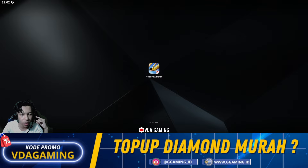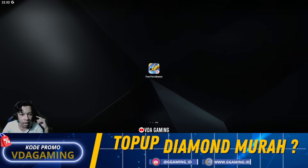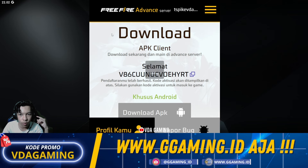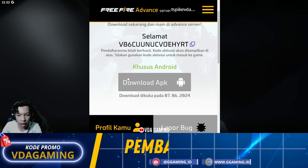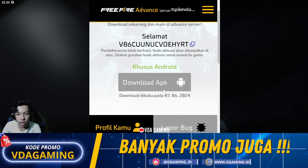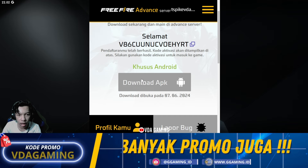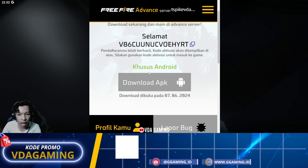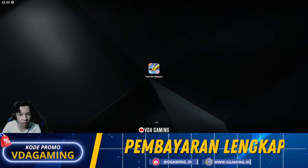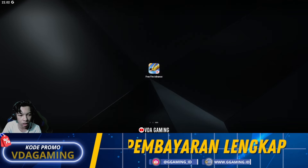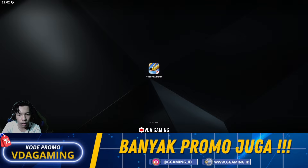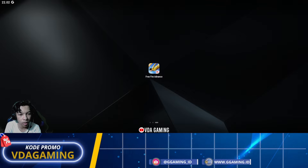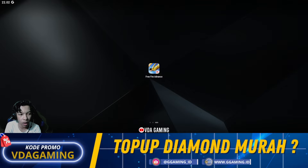Bagi kalian yang pengen download lewat website resminya, ini kalian belum bisa mendownloadnya ya karena saya bikin video ini pagi-pagi. Jadi untuk APK Advanced Server dari website resminya belum bisa kalian download. Kalian bisa download itu biasanya sekitar jam 1 atau jam 2 siang, baru bisa kalian download lewat website Advanced Servernya. Saya juga sediakan di kolom komentar link untuk website resminya.